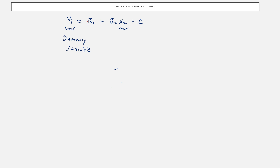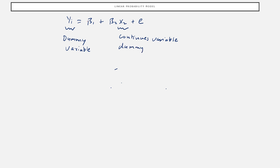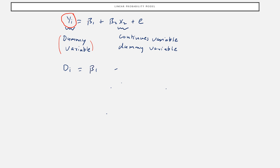The independent variables x1, x2, x3 can be continuous variables or dummy variables. But the important thing is that for a linear probability model, the dependent variable must be a dummy variable. So if this is a dummy variable, we can rewrite the equation as di equal to beta 1 plus beta 2 x2 plus error term.